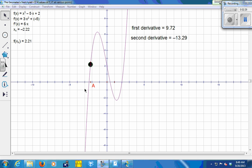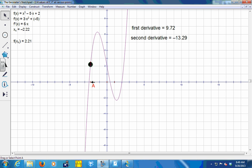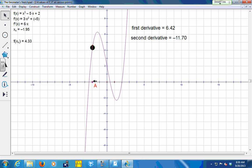As I slide this point A, we're going to get values of the first derivative, which is the slope of the tangent line, and values of the second derivative, which tells you how that slope of the tangent line is changing. My slope of my tangent line right now is positive, and it is approaching zero, which means that it is decreasing. A positive slope approaching zero means decreasing. A function that's decreasing should have a derivative that's negative.